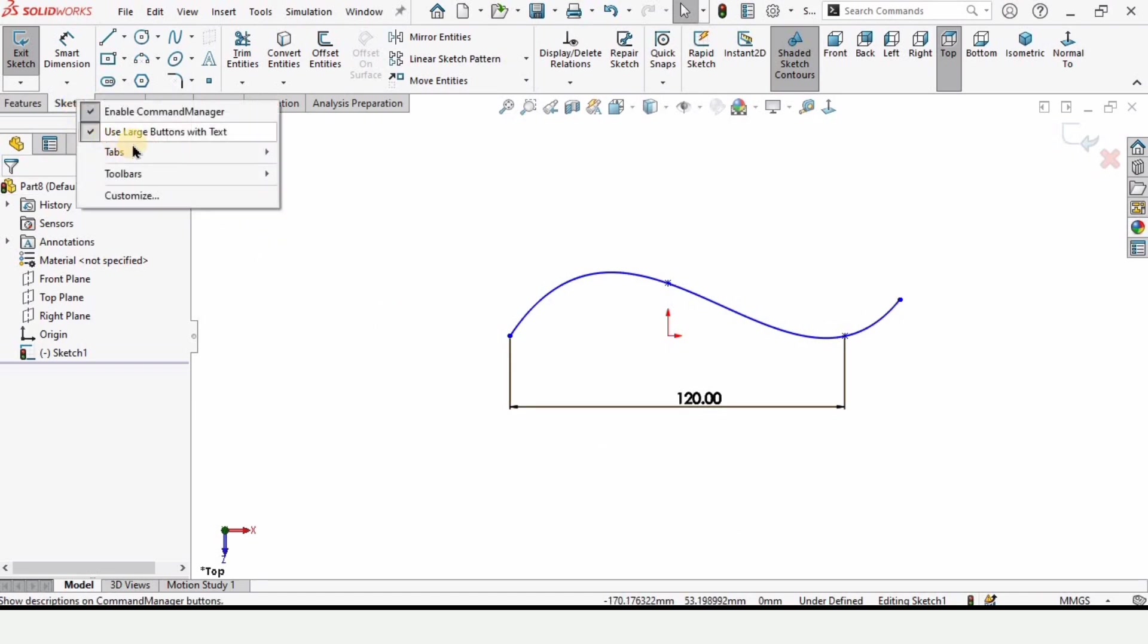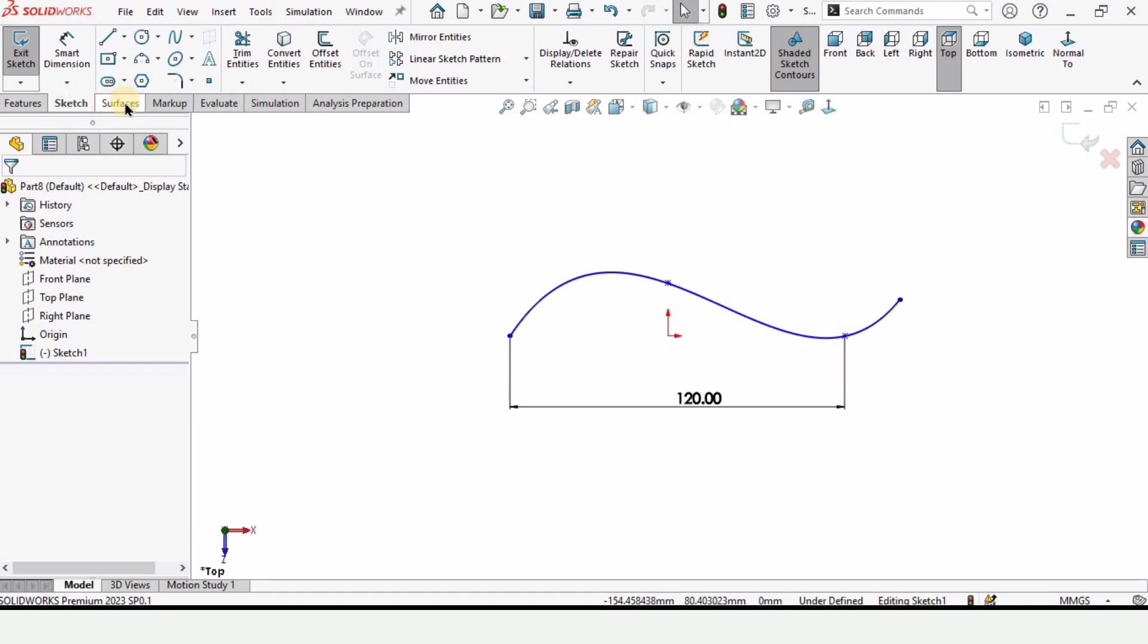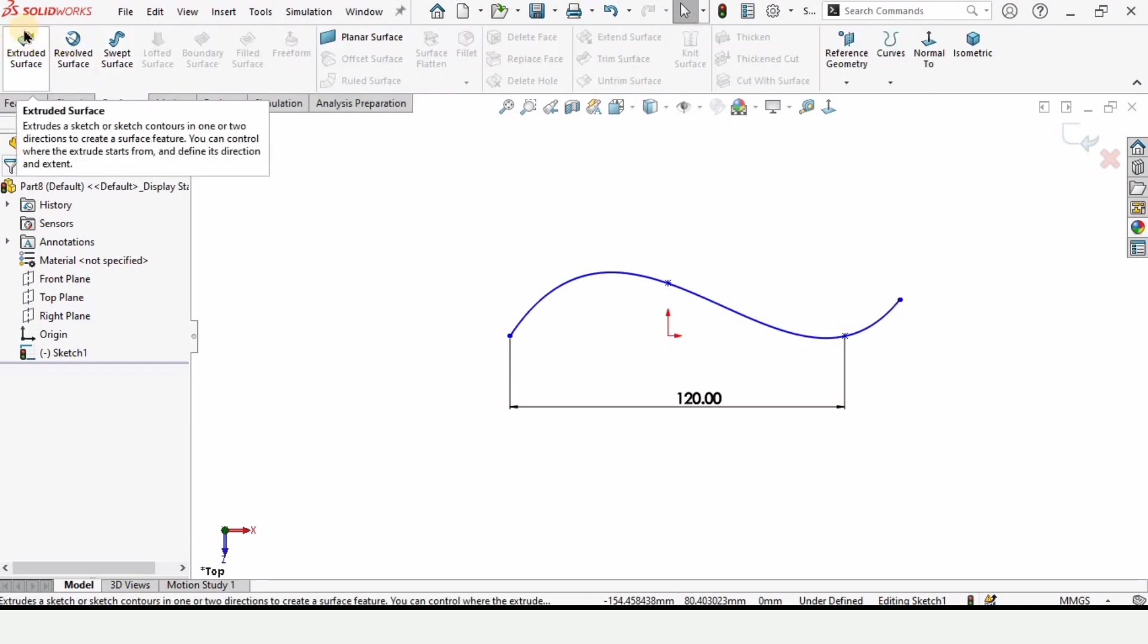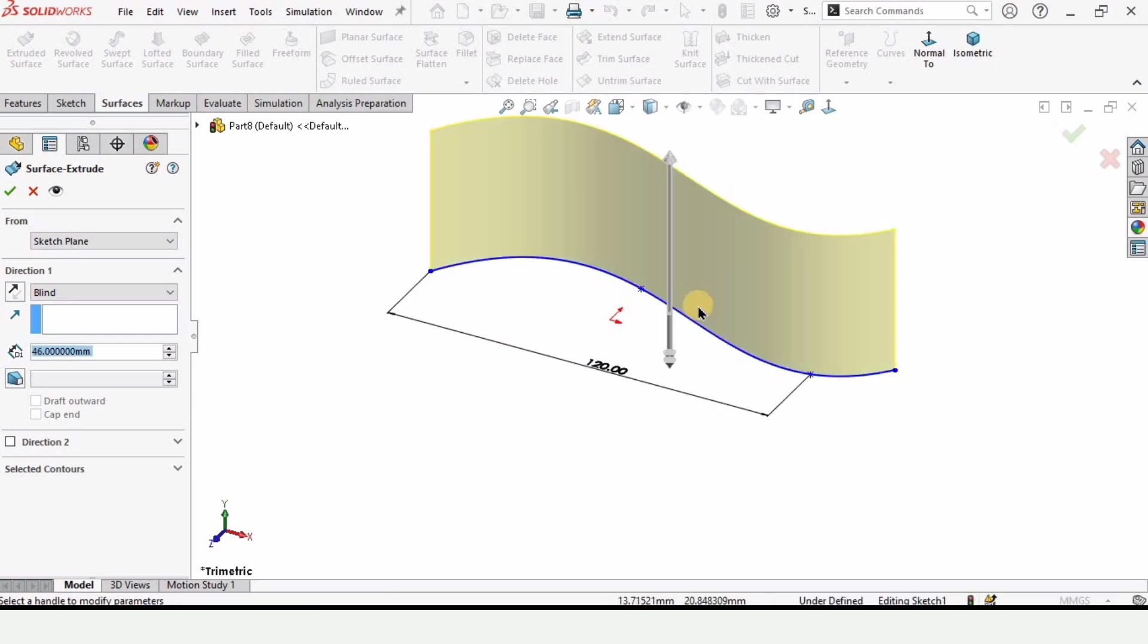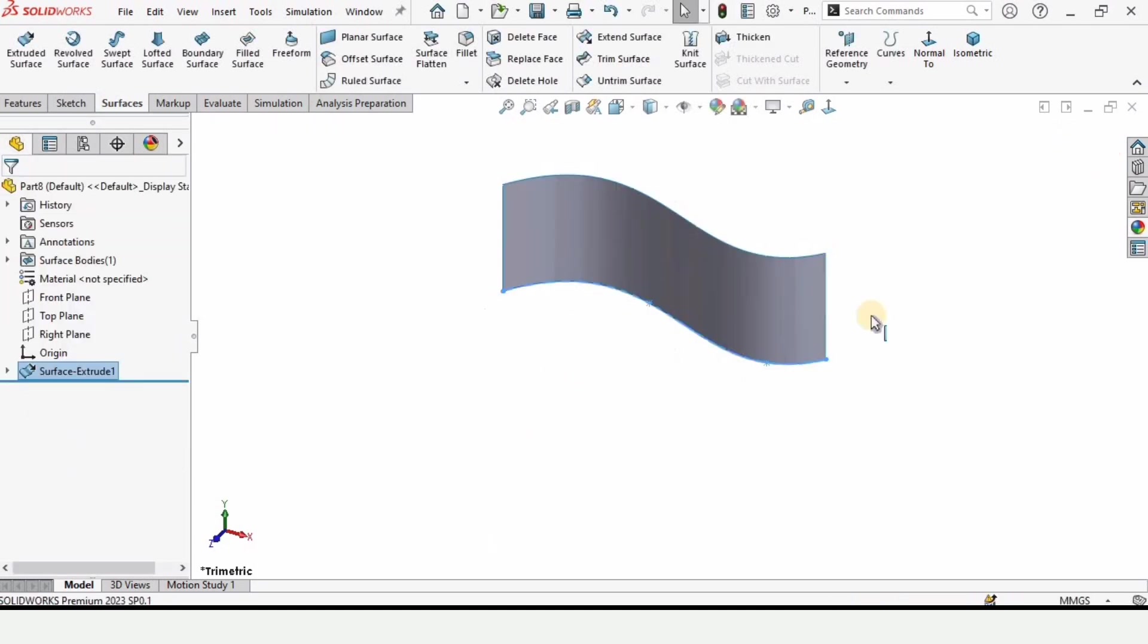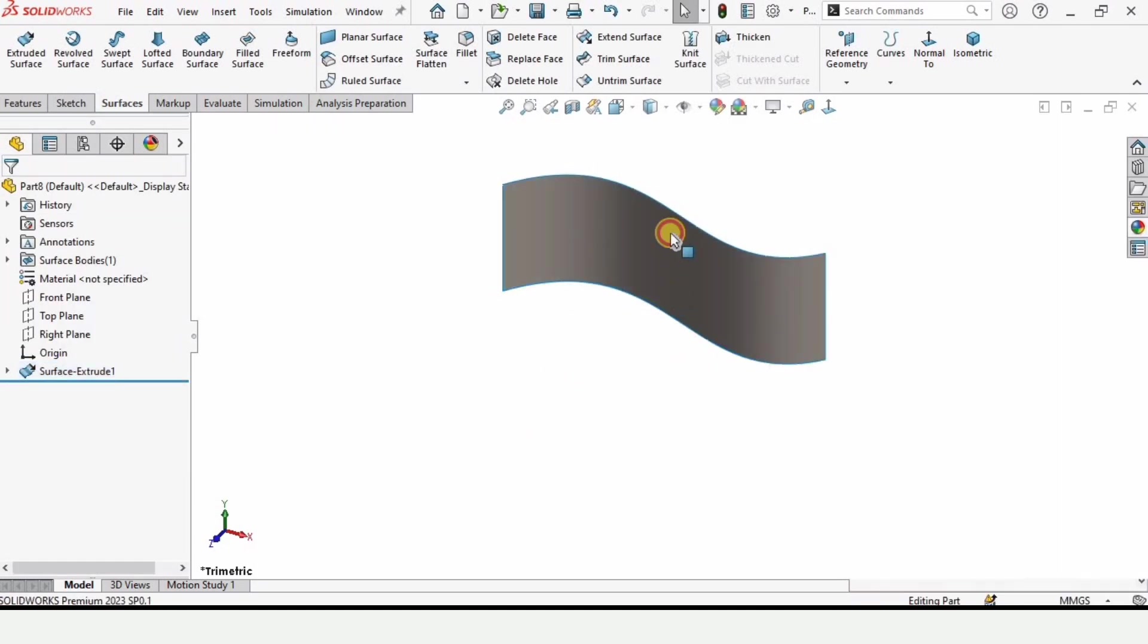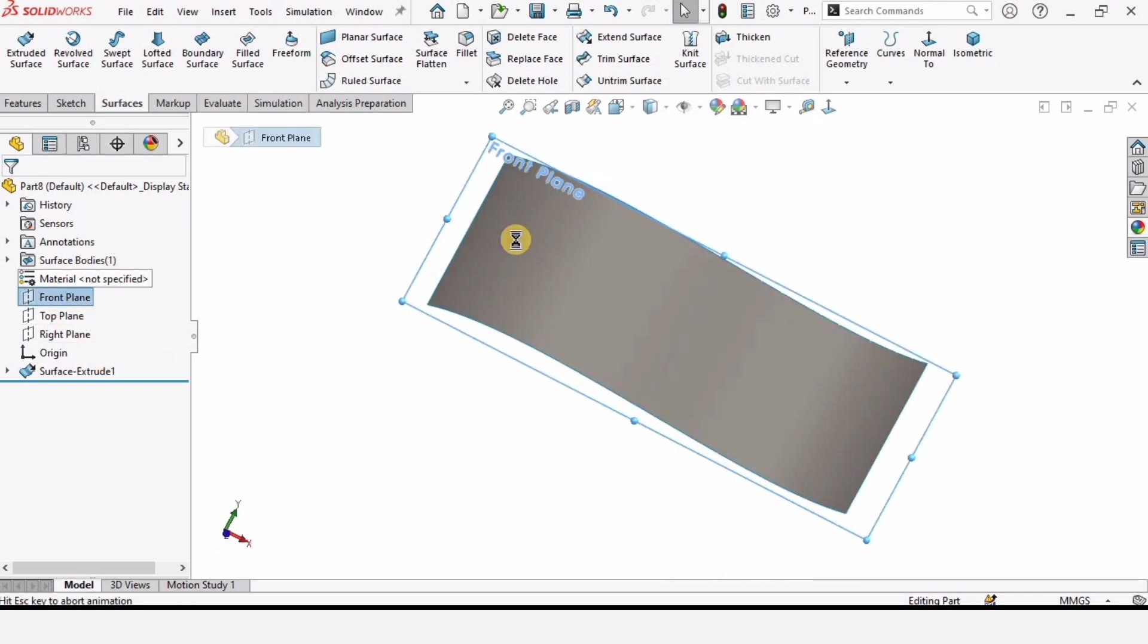In this tab, you can find the surface tab. When you enable it, these are the options for the surface tab. Select this extruder surface and extrude it up to any point you like. Let me apply some appearance for better visualization. Now select any perpendicular plane to the top plane. We have the front plane for that.